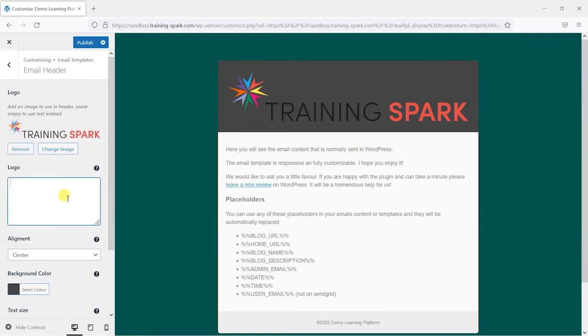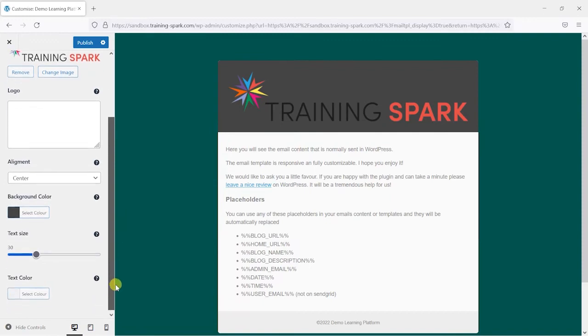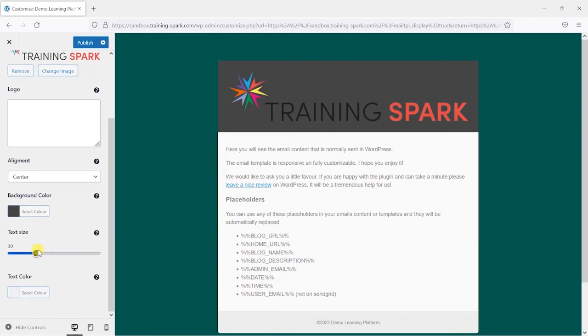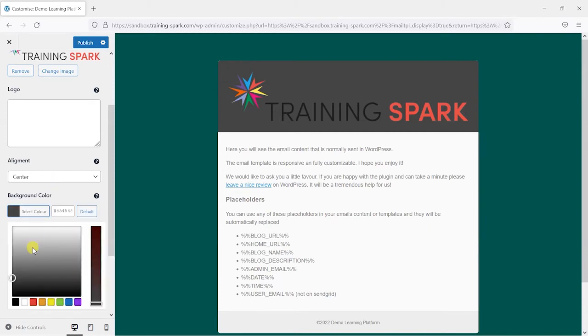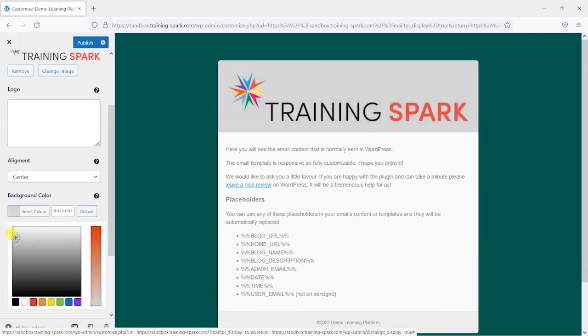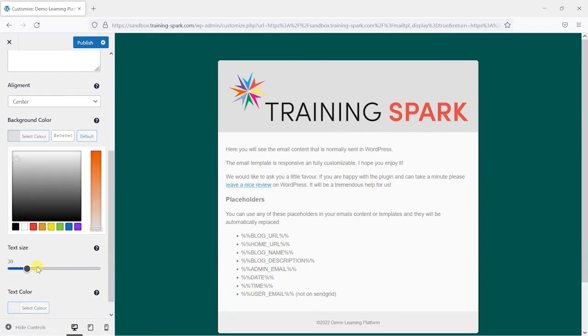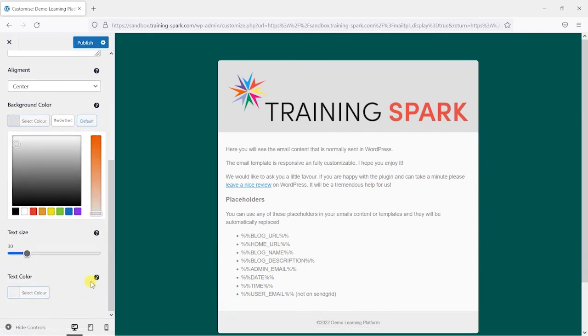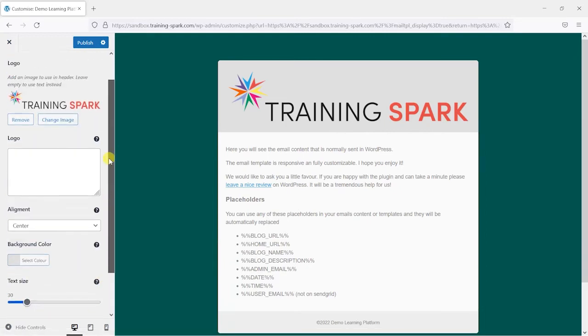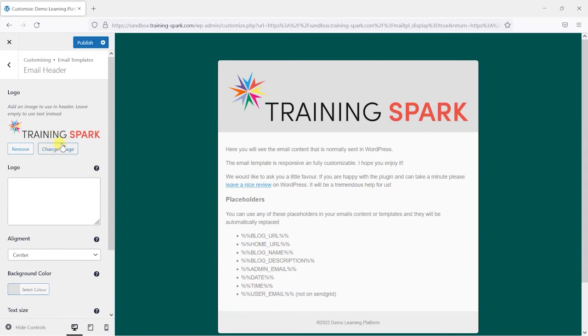Choose the alignment of that if we wanted to and we can change things like the text size of anything that appears in there. Also the background color that appears behind the logo. Let's make that a bit lighter and that's everything we've got there. I think if you did have a smaller image here I think I've uploaded quite a big one there that would be a bit smaller in that header.